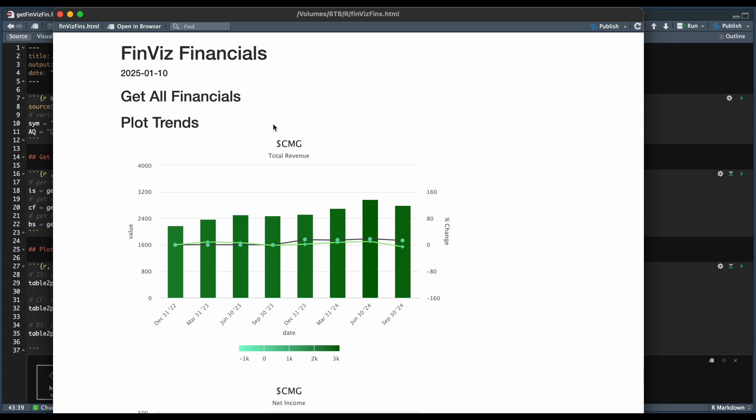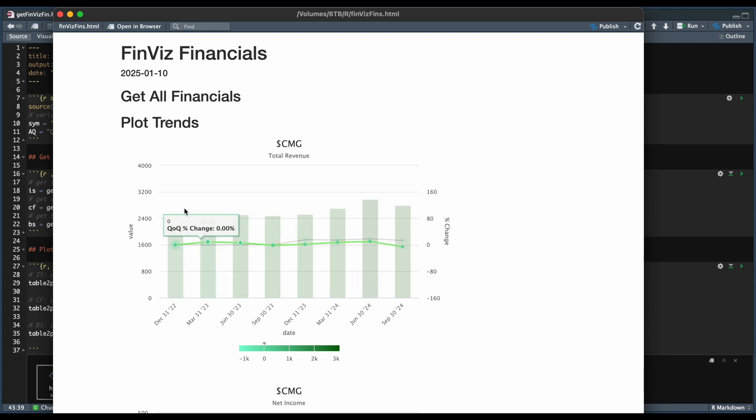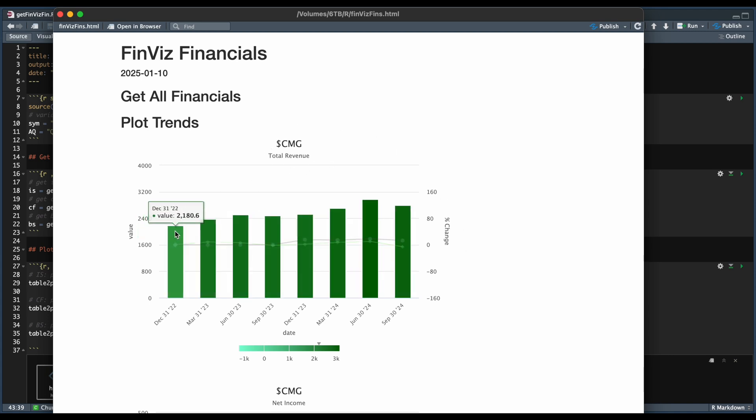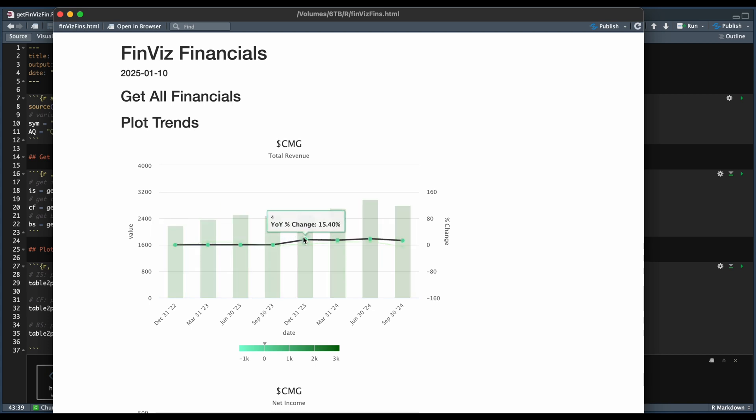From the income statement, we're able to grab the total revenue, and each bar represents a different quarter. So we get the actual value. And since I'm using quarterly data, we can plot the trends. So this is the year over year change versus the quarter over quarter change.